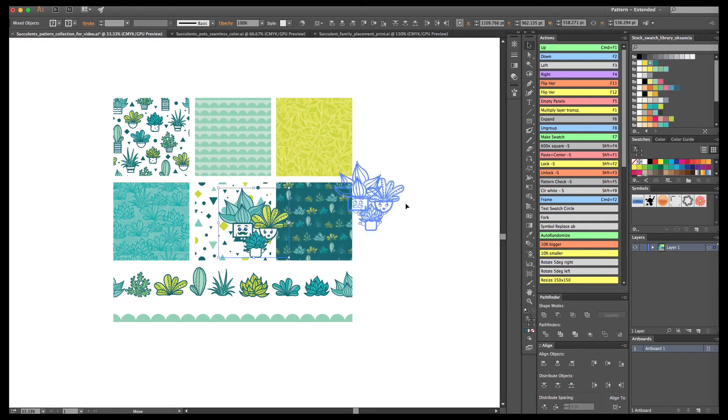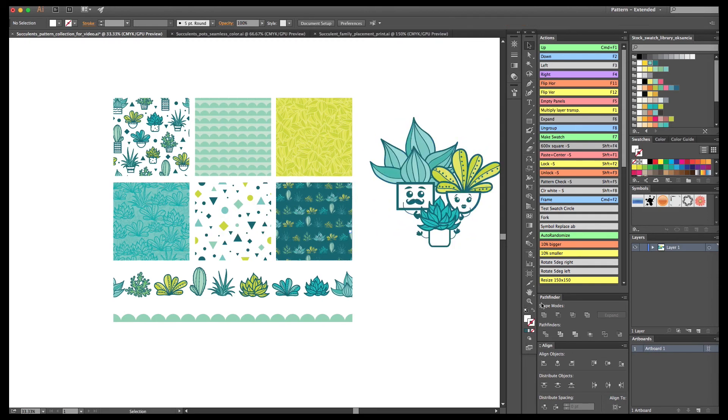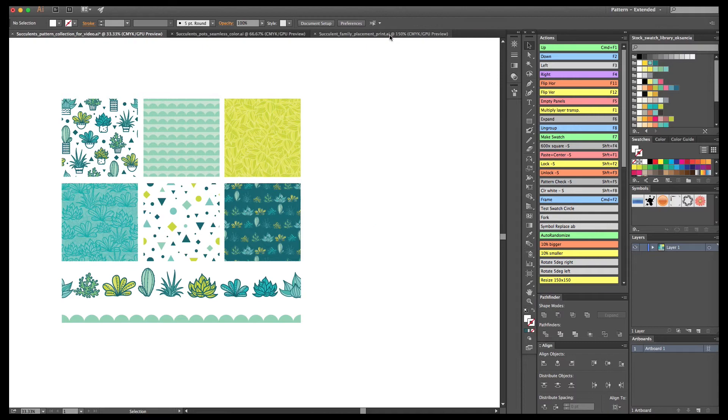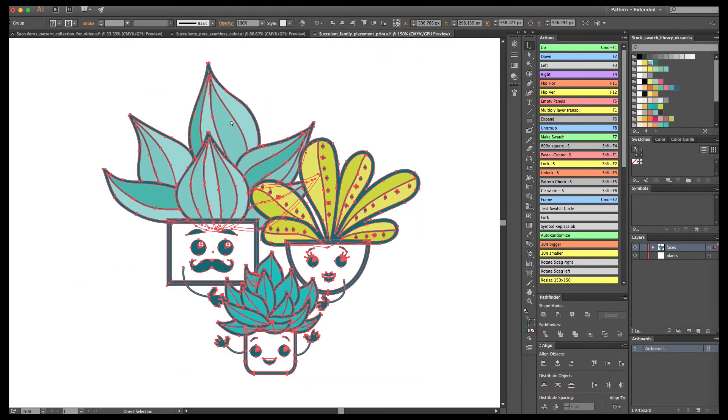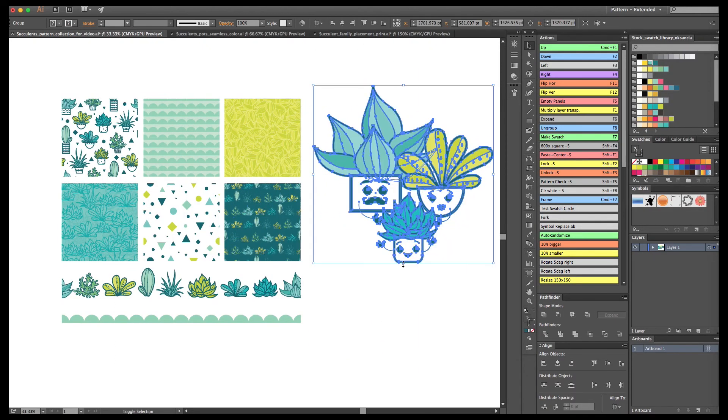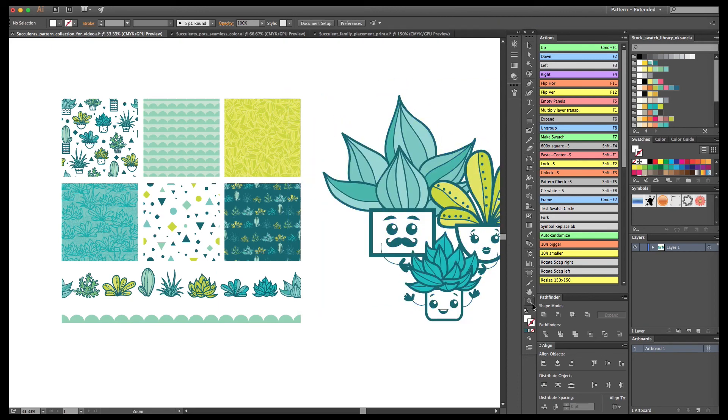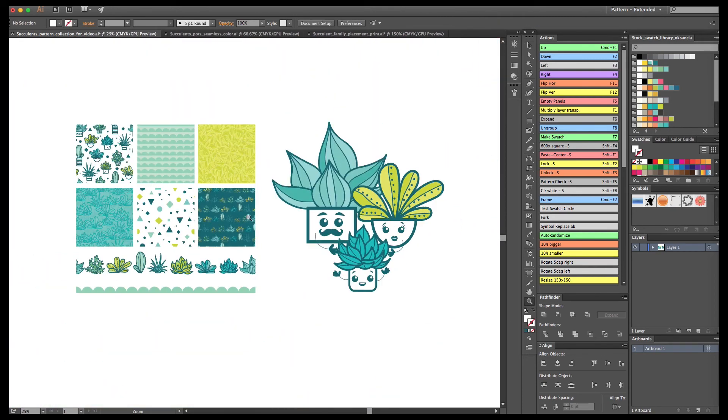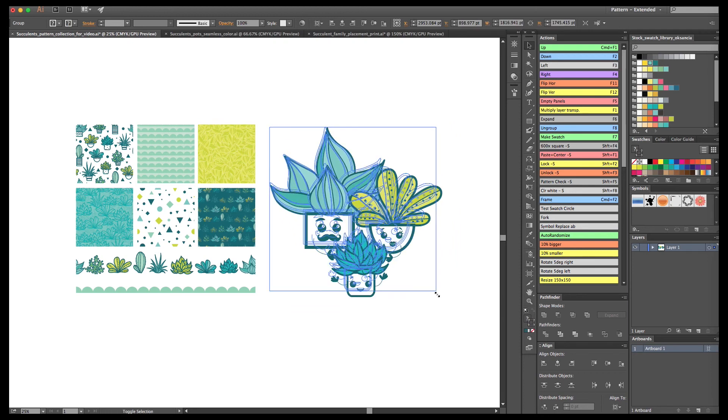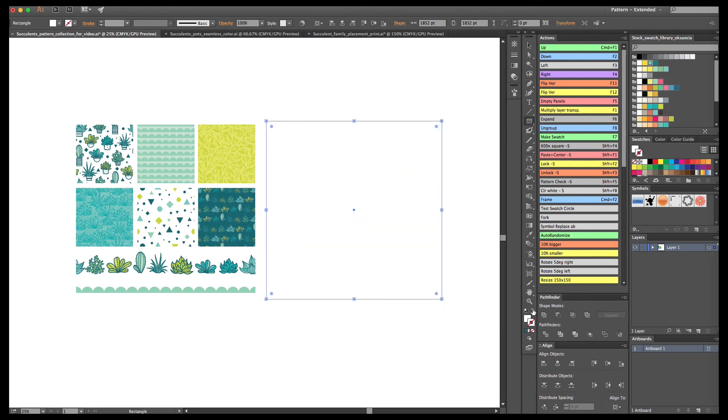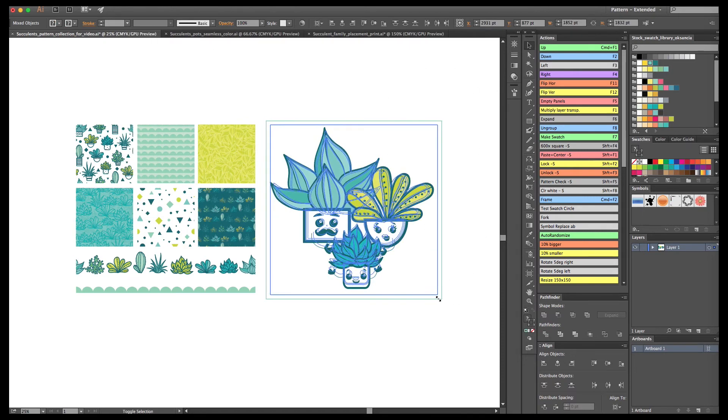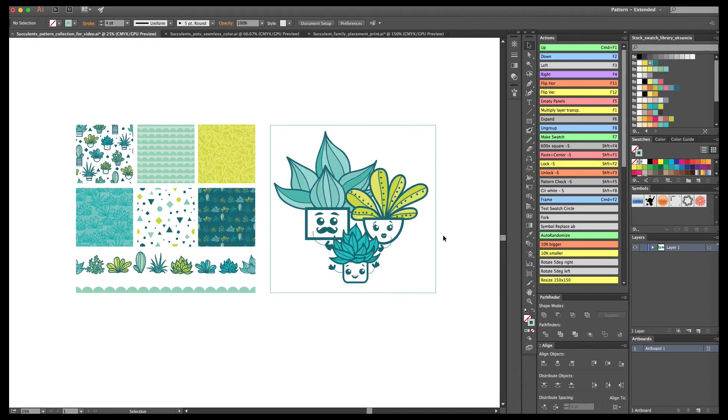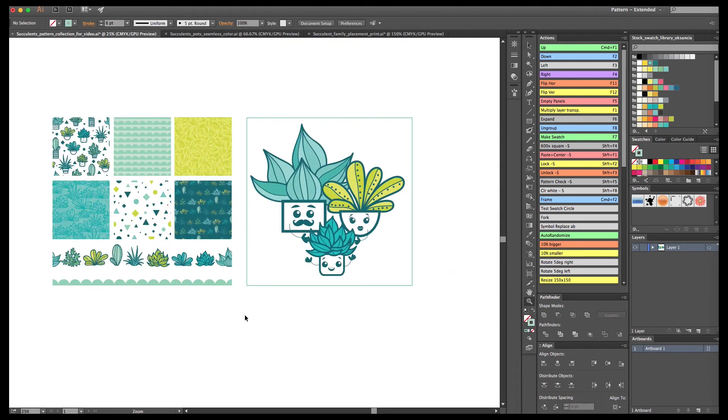Now it's time to add the placement print to our pattern collection file. I'm going to copy everything, group them, and bring them over next to the collection on a separate artboard. I'm going to add a simple frame around them to mark the placement print location. It would be fun to see them together on one file together with my repeat patterns.